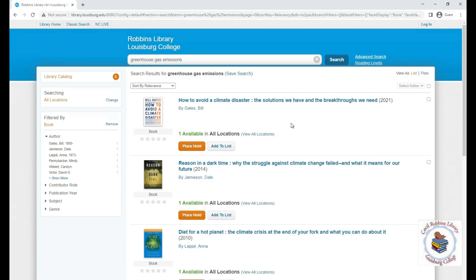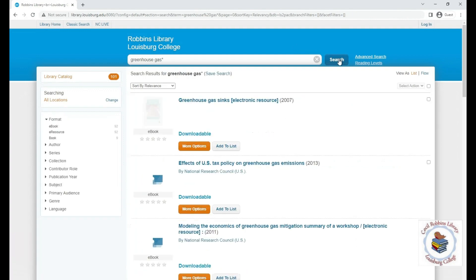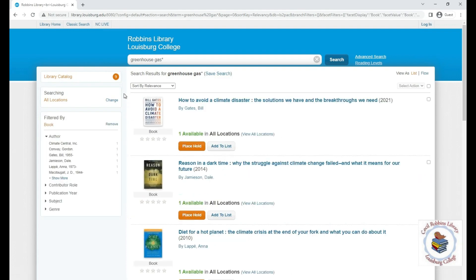Let's change our search term and use a special symbol to increase our results. You can use the asterisk — or star symbol — at the end of a word, and this will make sure the results return all variations of the word. In this case, it will return results for both 'greenhouse gases' and singular 'greenhouse gas,' which increases our book options to nine, as you can see at the top.